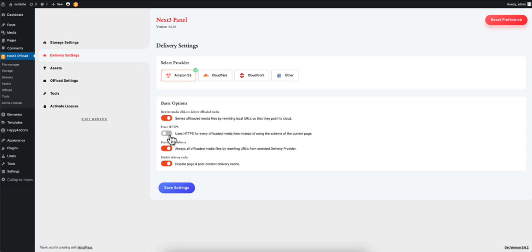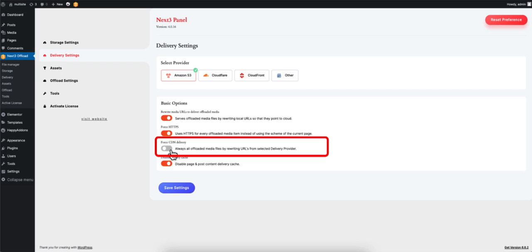If your local site does not have HTTPS, then enabling this option will forcefully use HTTPS for every offloaded item. Keep in mind this process may slow down offloading files if your website does not use HTTPS.